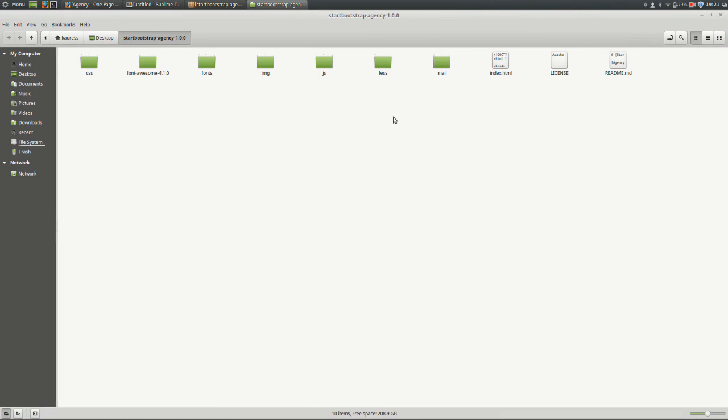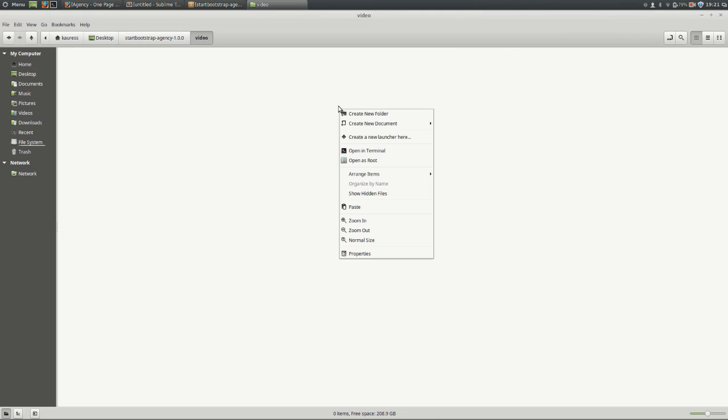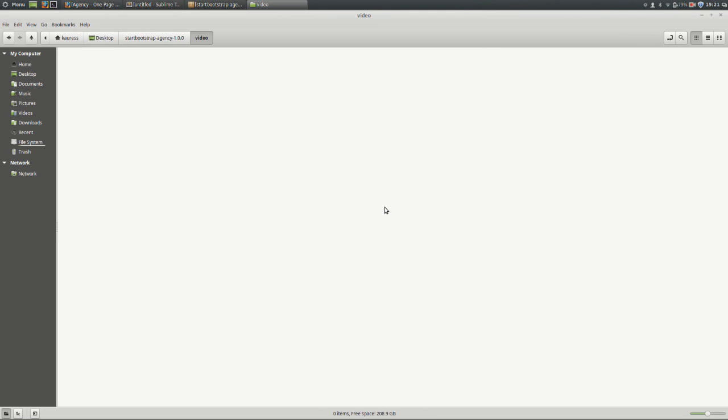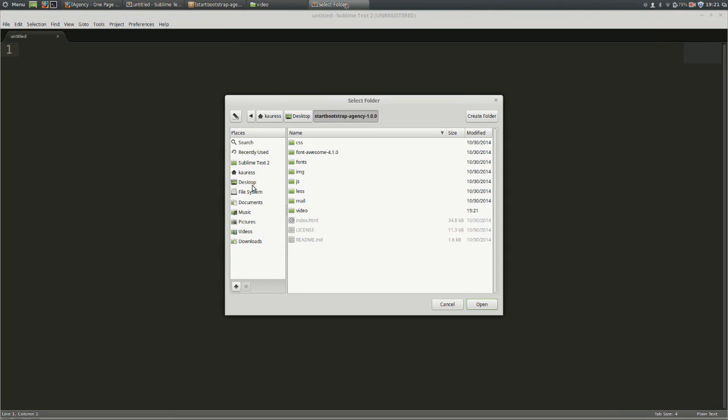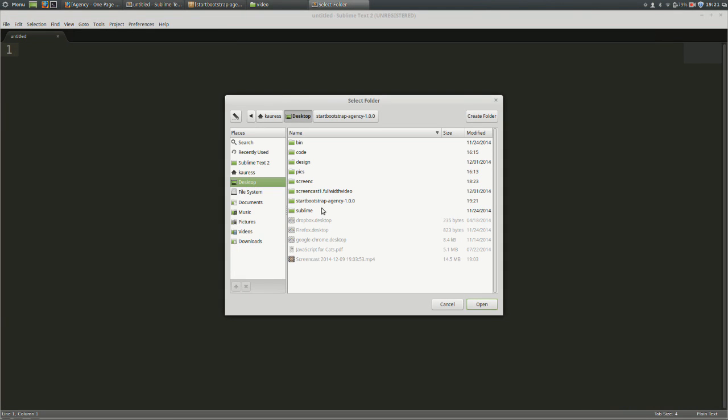Then open up the main theme folder and inside the main theme folder, we'll create a new subfolder called Video. This is where all your videos will go in. After that's done, using your code editor, open up the agency theme folder.